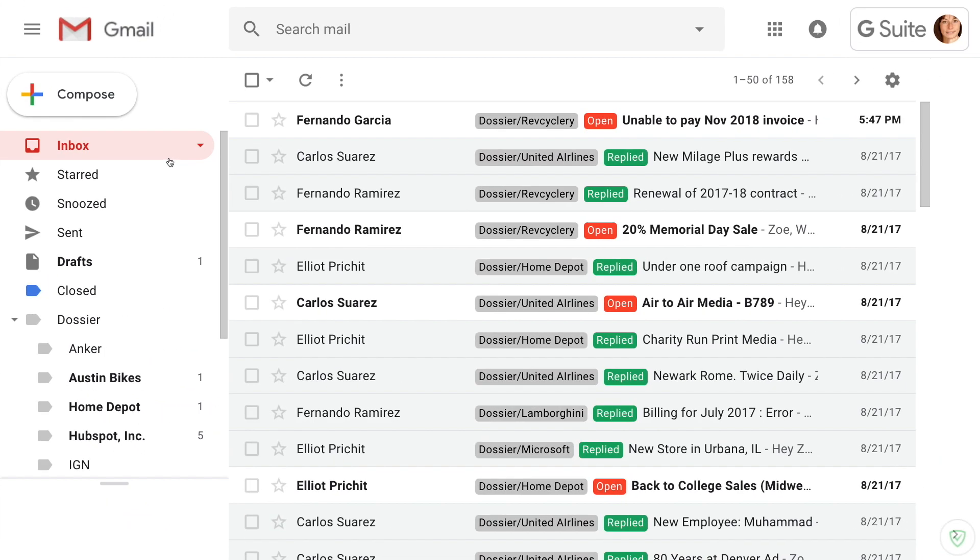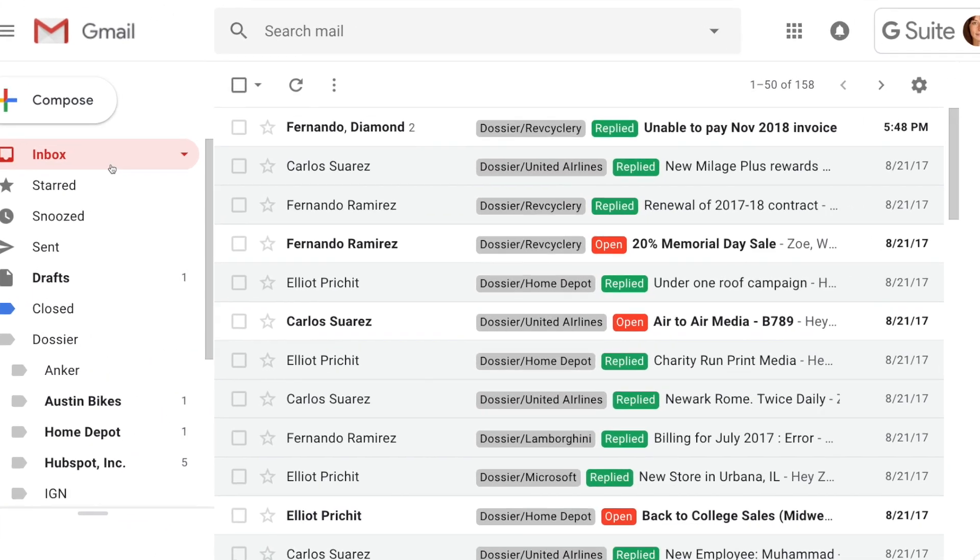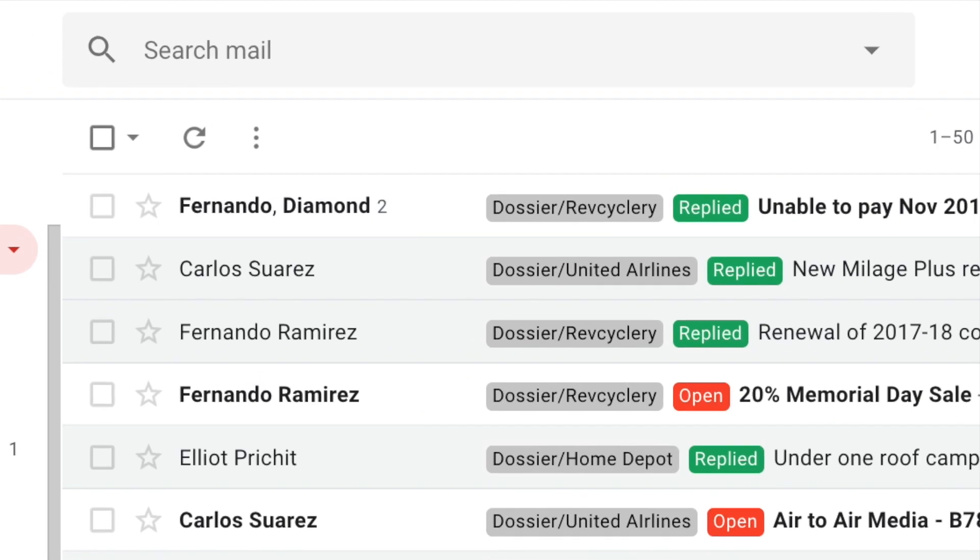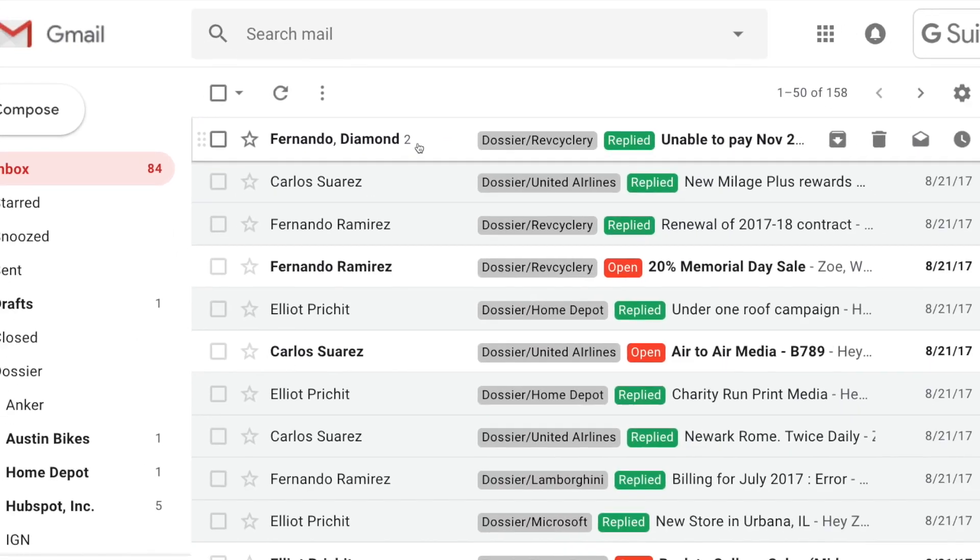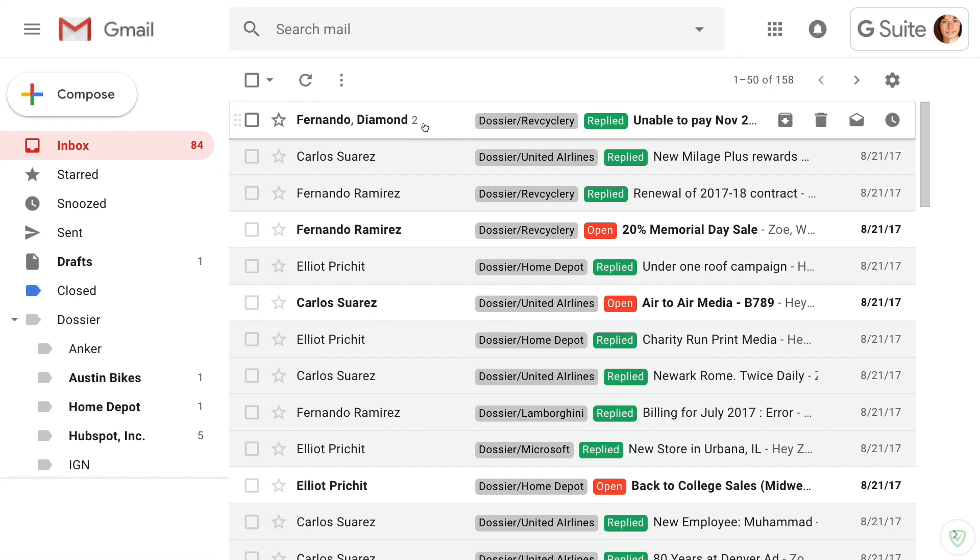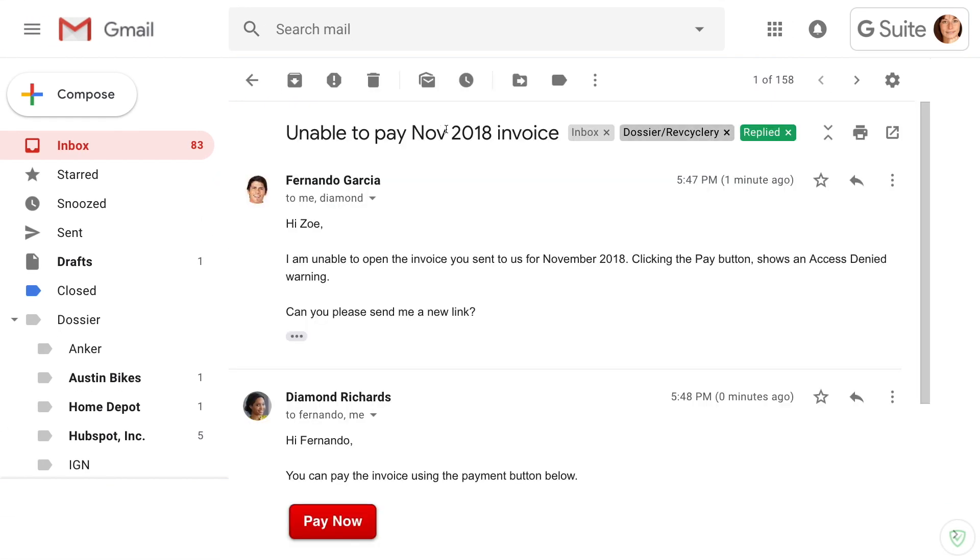Once a reply is sent to the client, it is automatically labeled as replied in every team member's inbox so that the account team knows the request is in progress simply by glancing at their Gmail inboxes.